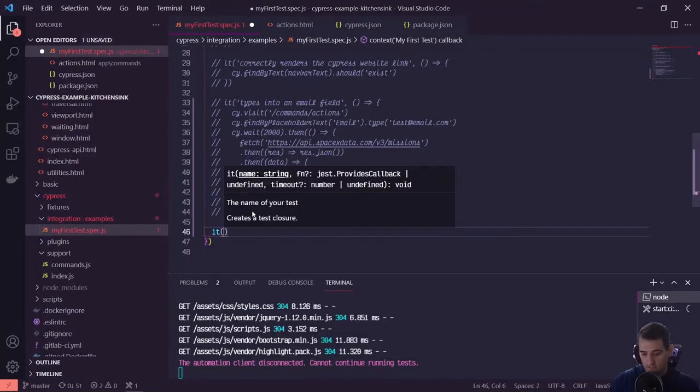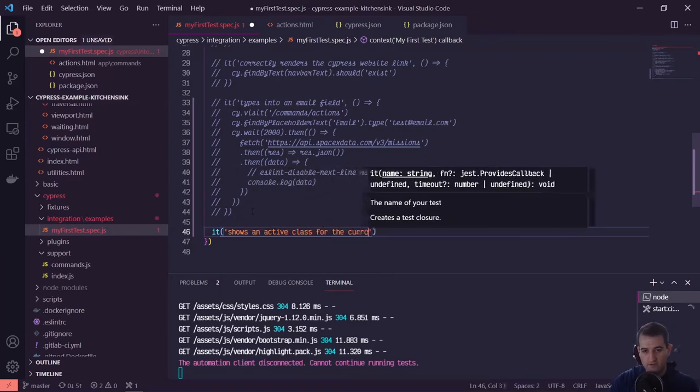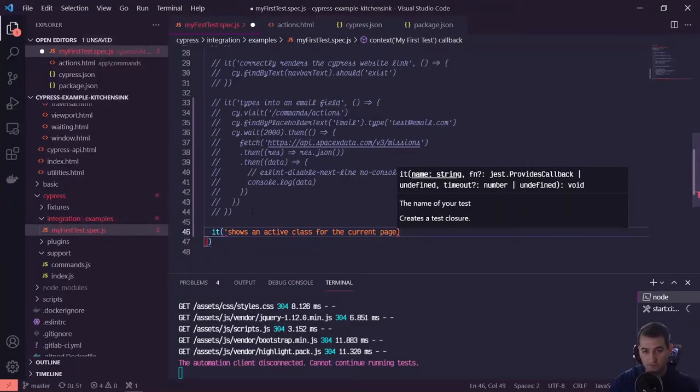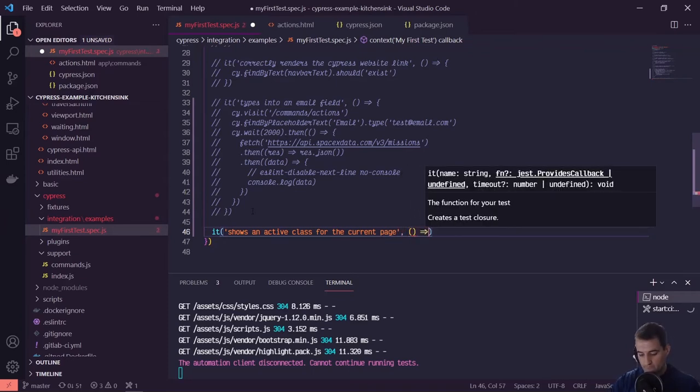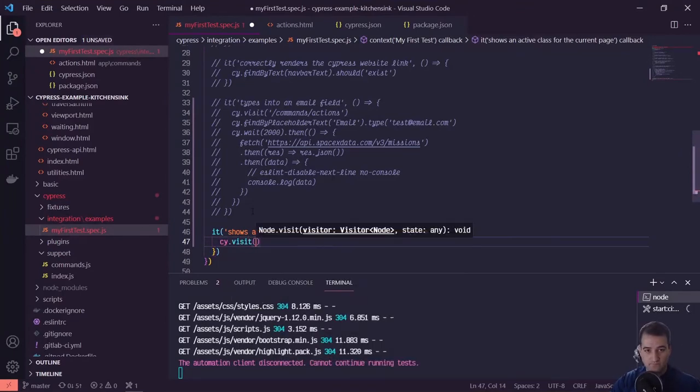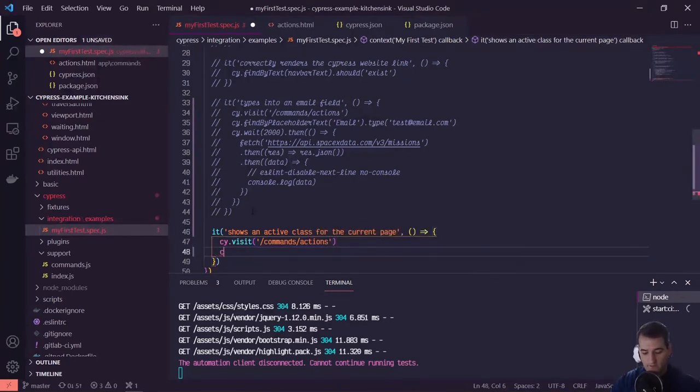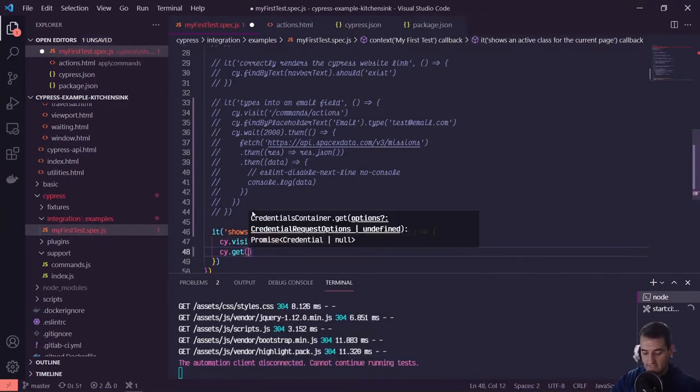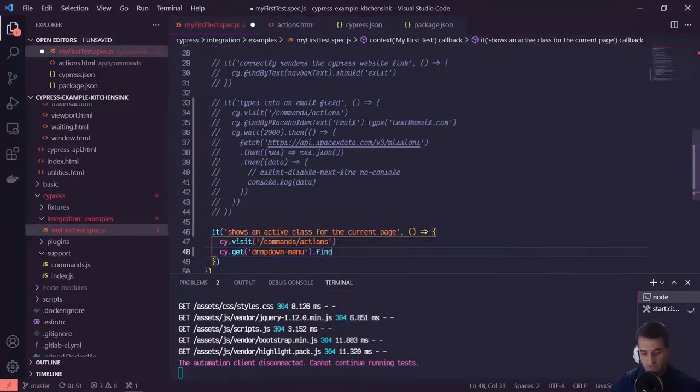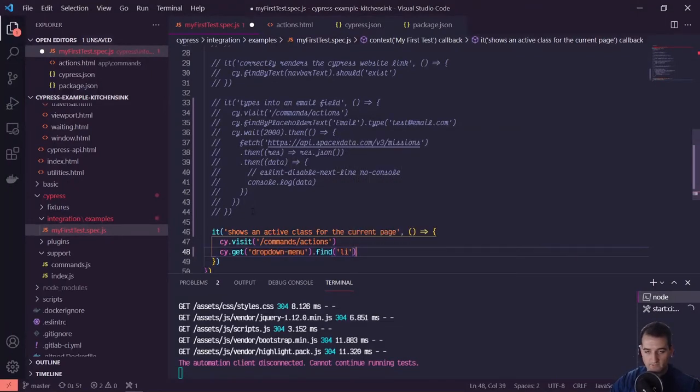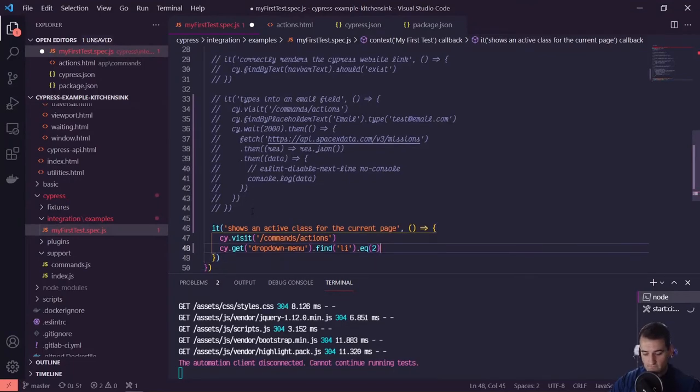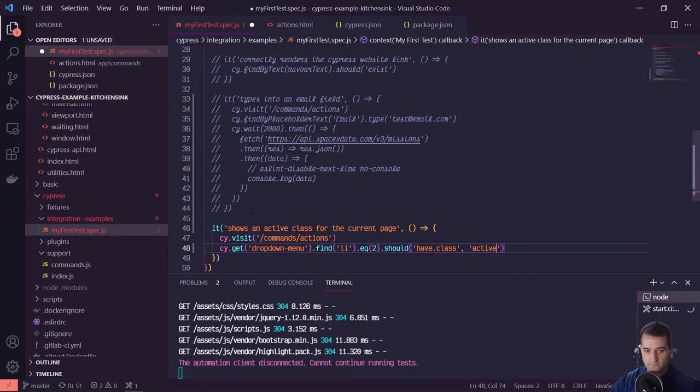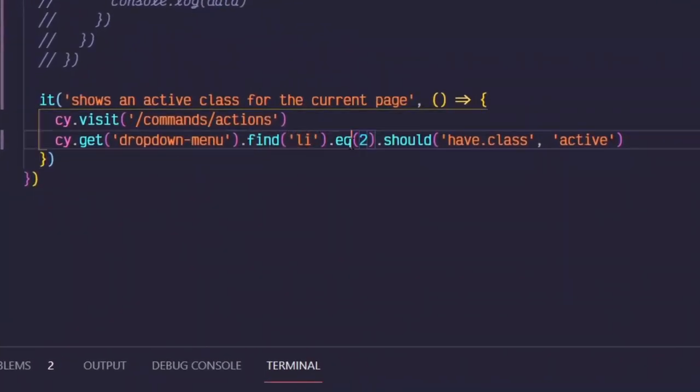We can say that it shows an active class for the current page. And then we can cy.visit slash command slash actions. And then we can do cy.get that dropdown menu. And within that dropdown menu, we can find a list item. And rather than finding all of them, we'll grab the third one, which equals an index of two. And we can say should have dot class active. So we're grabbing that dropdown menu unordered list, we're finding a list item with an index of two, and we're asserting that it has a class of active.